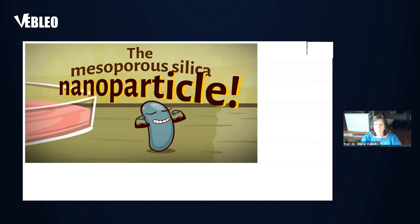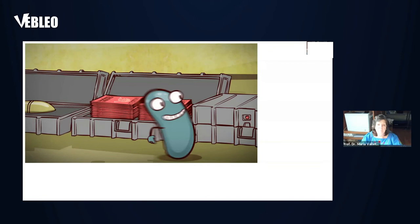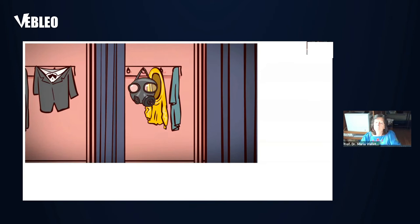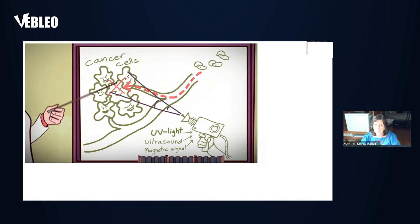But fear not, because Professor Vallet-Regí, as part of her work in the Verdi project, has developed a secret agent that can overcome anything: the mesoporous silica nanoparticle. Our nanoparticles can be equipped with sophisticated weapons to fight: toxic anti-cancer medications, biomolecules to fight osteoporosis, or antibiotics to defeat infectious bacteria. To avoid releasing medicine before the target site, the agents are dressed in special clothing: smart nanocaps or polymer coatings that help them recognize when they are at the target site. Clinicians can then use UV rays, ultrasound, or magnetic signals to manually trigger a release when needed.